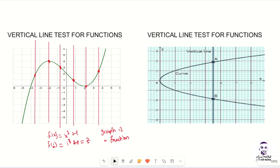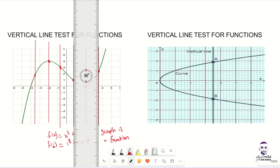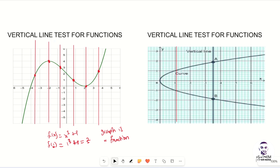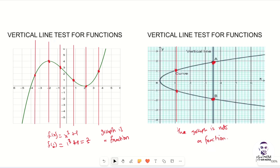Now on the other side, if we perform the vertical line test we can put one line here and it already fails. You realise that the line touches two points — we have point A here and point B here. The fact that the vertical line touches two points on the curve means that the graph is not a function. So to summarise: draw a vertical line — if it touches one point the graph is a function; if it touches two points, the graph is not a function.